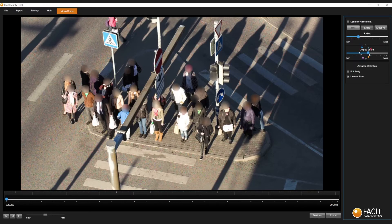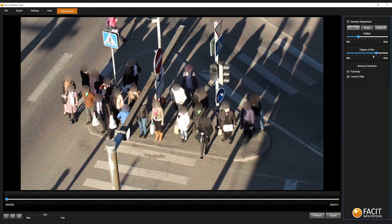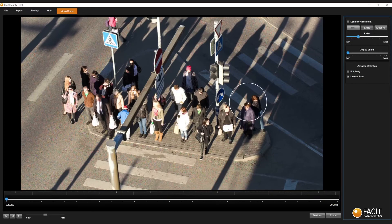Click on the blue dot on the right-hand side of the slider and drag this to the point you wish to have your blur density set to. Please note, if you set the blur to the minimum level, people will still be identifiable. Thank you for watching.